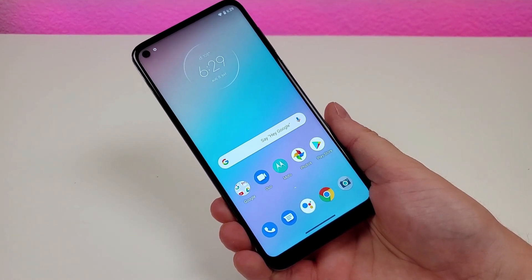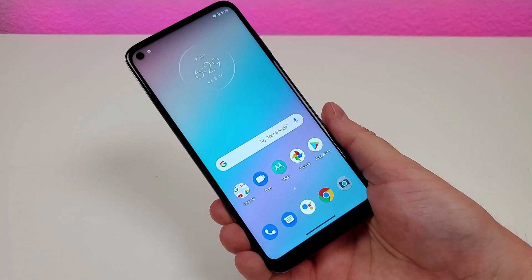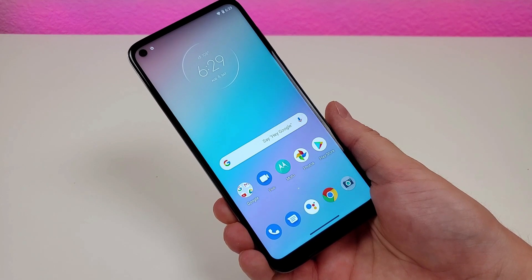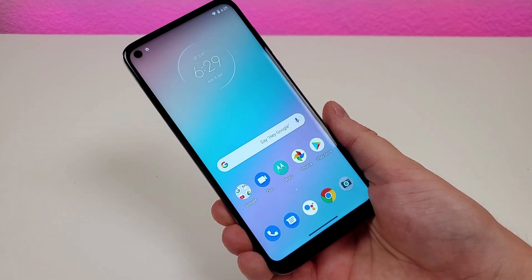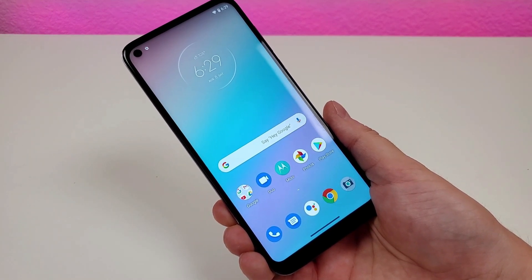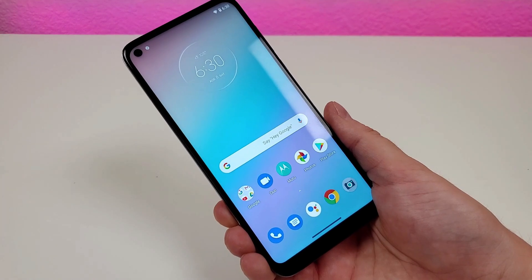What's going on everyone, this is Kevin here, coming at you with Moto G Fast tips and tricks. So let's check out a variety of different hidden features about the phone.